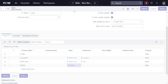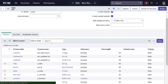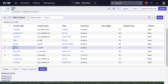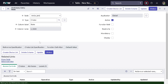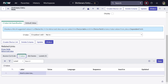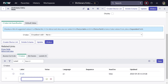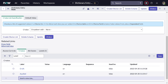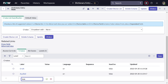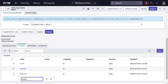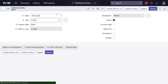Once we save this, we will add certain choices to that State field. I'll open the State field and add choices like: Draft, Applied, and Rejected.